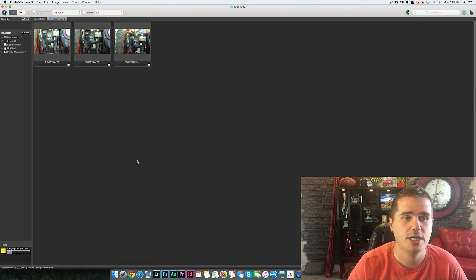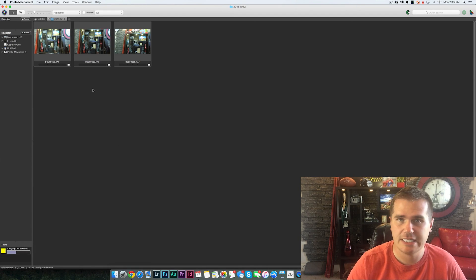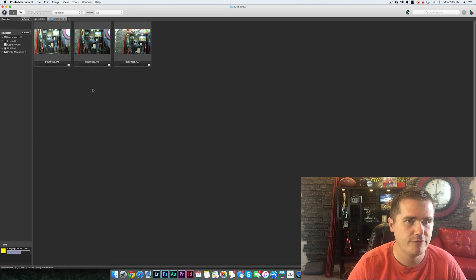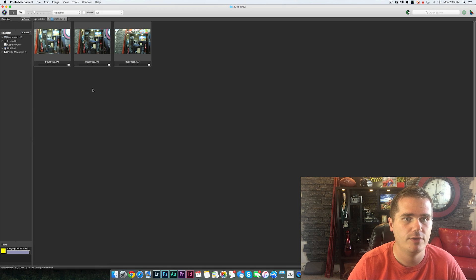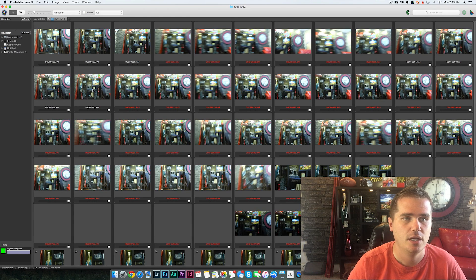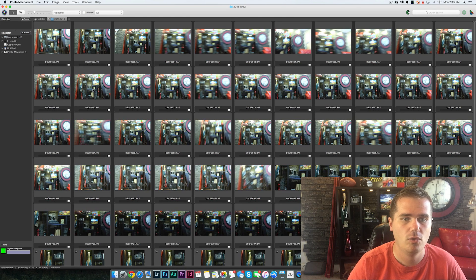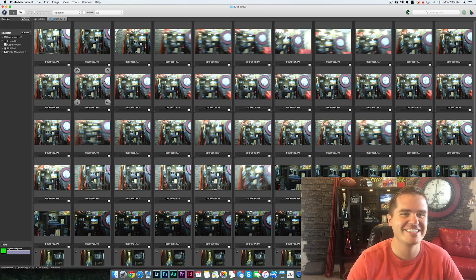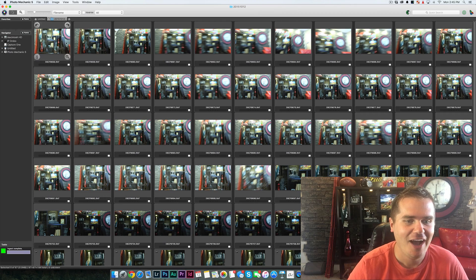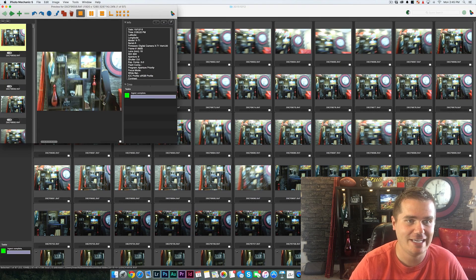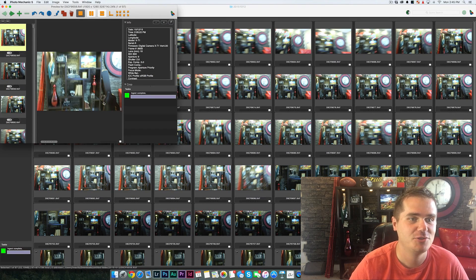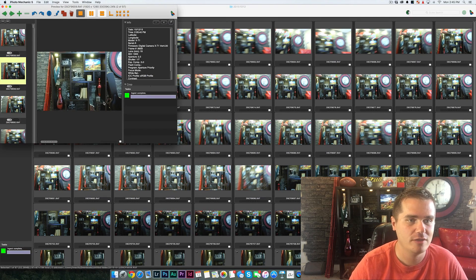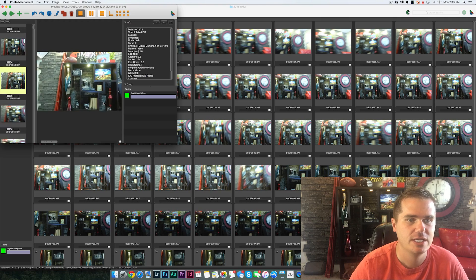All right, now we're going to test Photo Mechanic. And we're just going to import the exact same 97 photos. They're already coming in here. Wow, that's fast. Okay. It's incredible. All right, that was 12 seconds to bring in all of the photos.